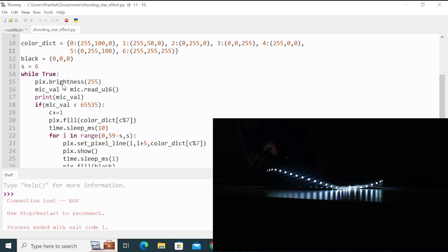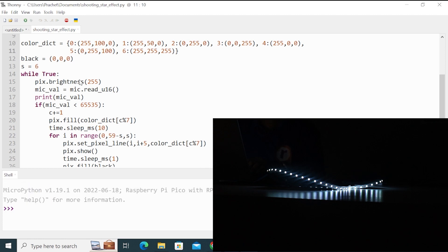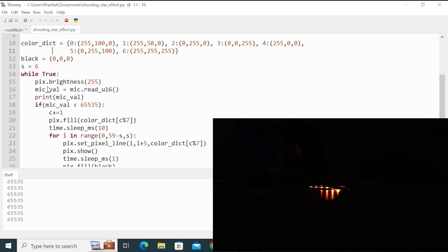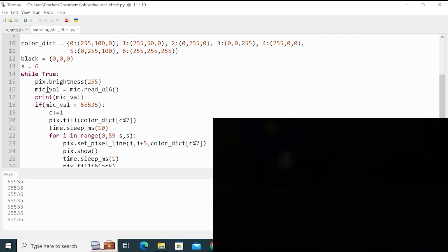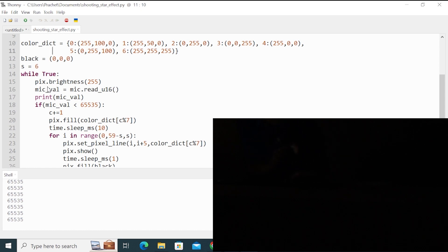We can disconnect the Raspberry Pi and connect it again. Now I will run this code, shooting star effect. Every time I make sound, you can see that it creates that color and it creates a shooting star-like effect.